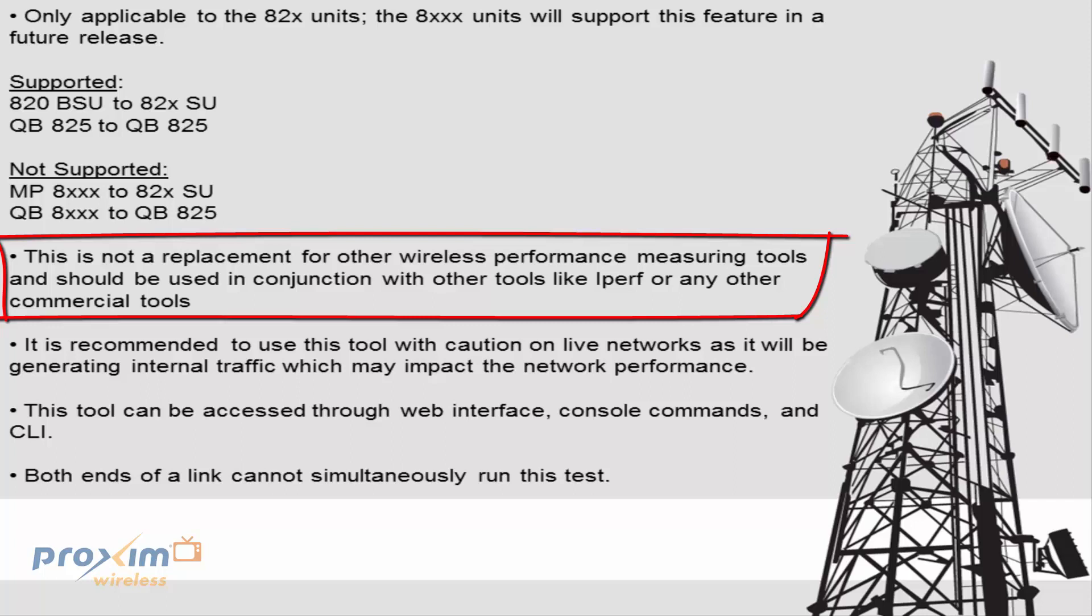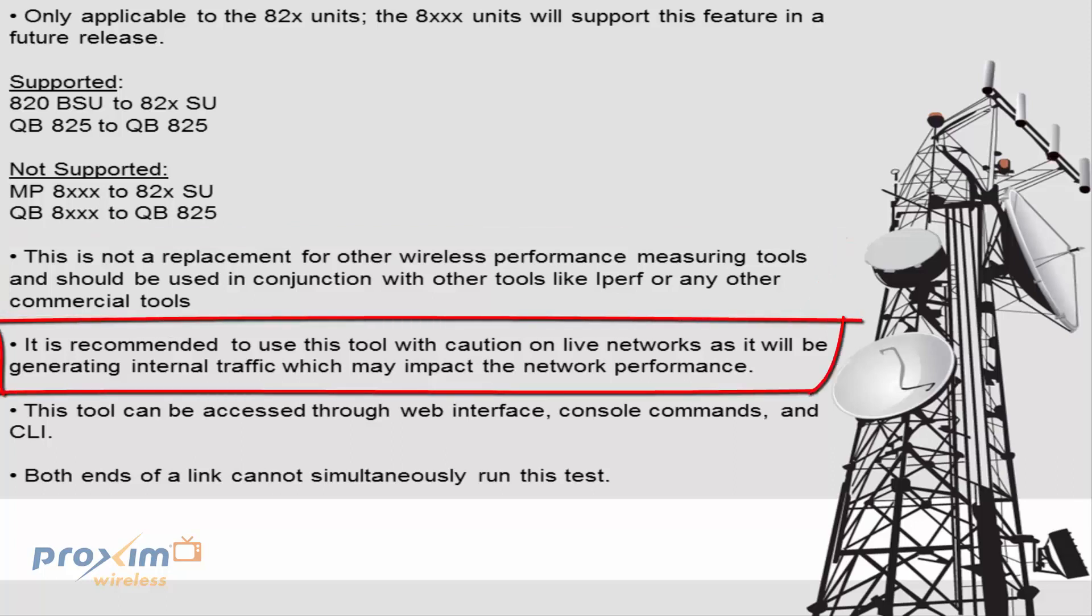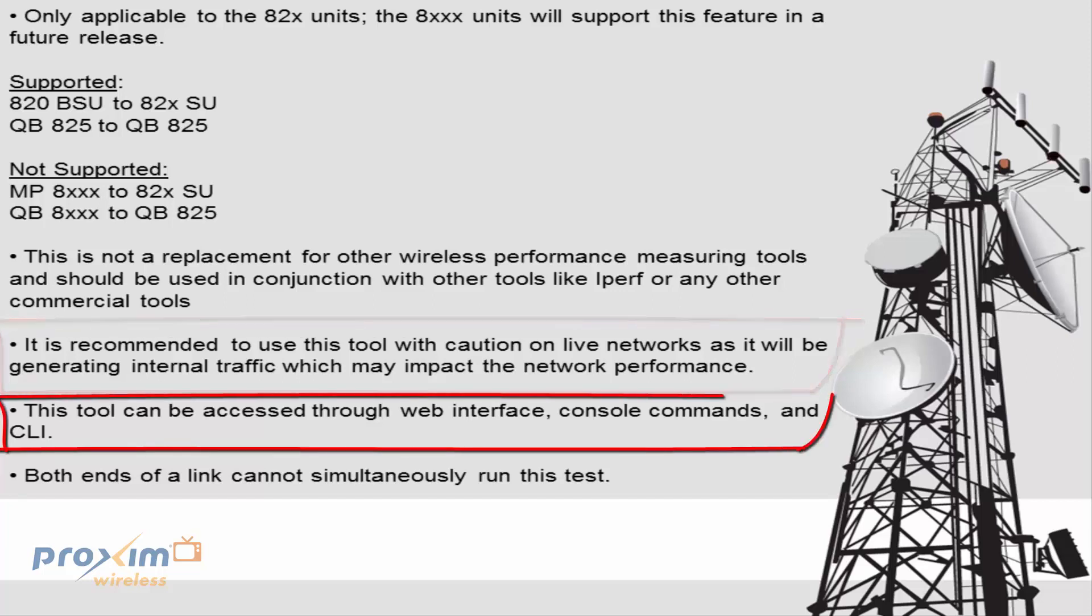The internal iperf will use more CPU processes. Thus, it's going to make the speed lower by 25 to 30%. It is recommended to use this tool with caution on a live network as it will generate internal traffic which may impact the network performance. So the best thing to do is either create a maintenance window or just be cautious that this may disrupt your traffic.